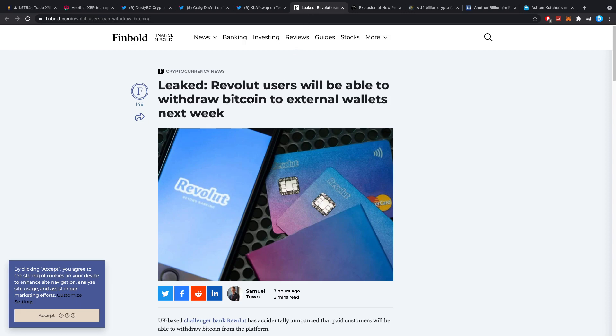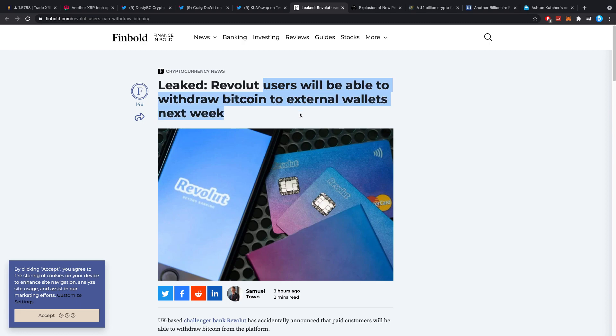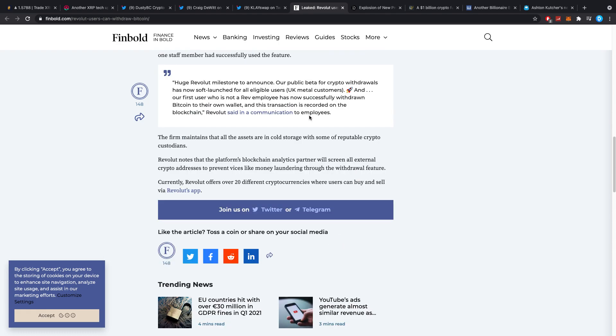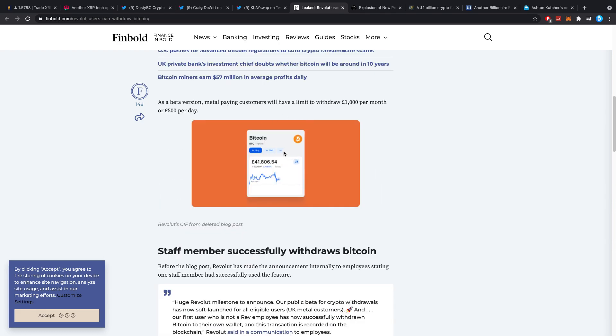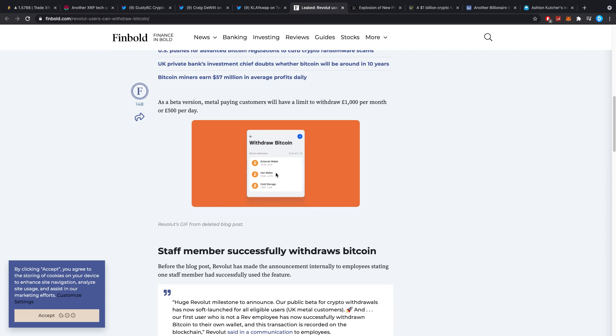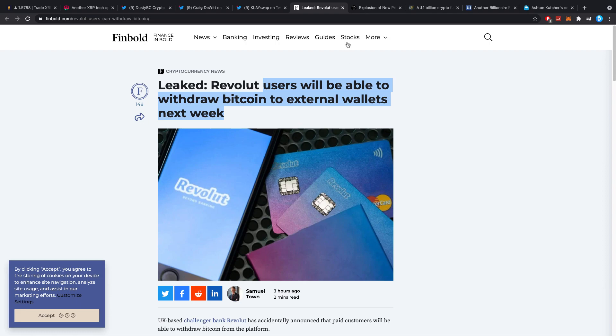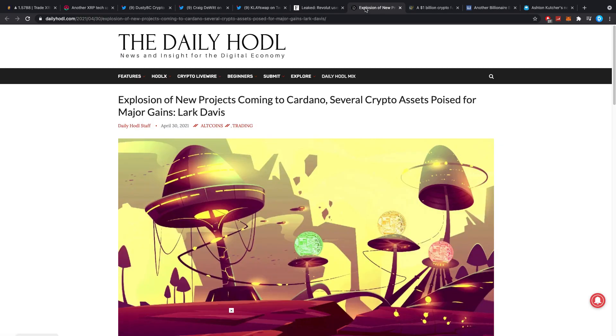Then leaked. Revolut users. A lot of you guys in live streams ask me about Revolut because you apparently do some crypto stuff over there. Users will be able to withdraw Bitcoin to their external wallets next week. This is just a rumor, just a hint. It's not confirmed. There was just a little demo posted by a moderator or a staff member. And it says that you can now withdraw crypto to your external wallet. We don't know if this is true. It's just a little bit of a hint.